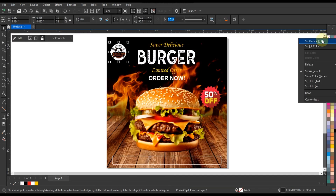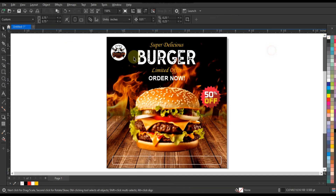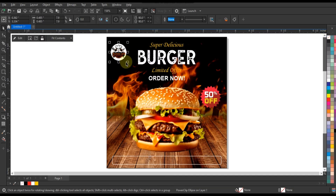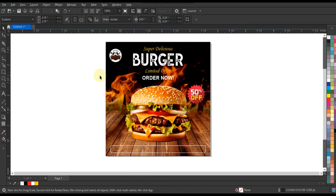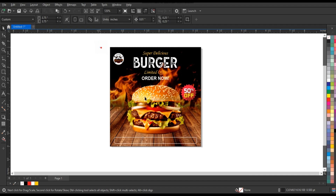Incorporate branding: include your restaurant's logo and branding elements such as colors and fonts to reinforce brand recognition. Place them strategically within the ad design without overshadowing the main burger images.